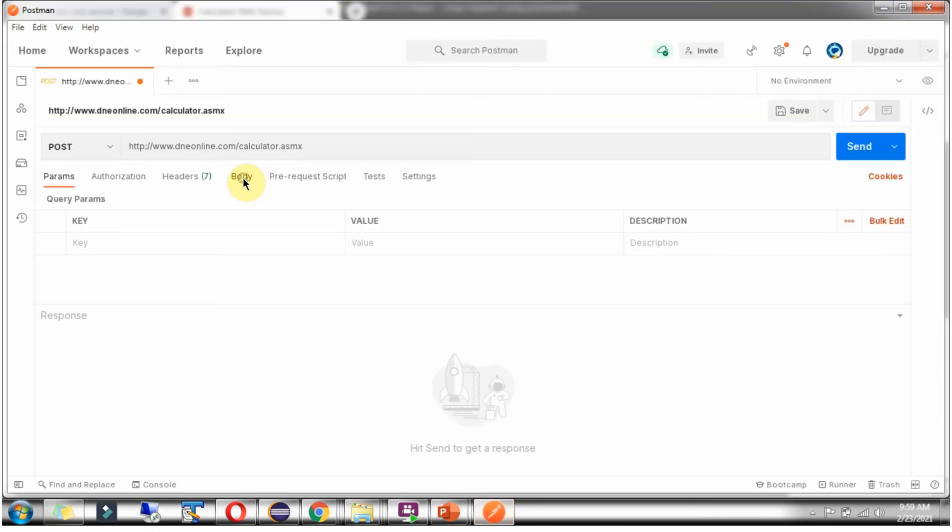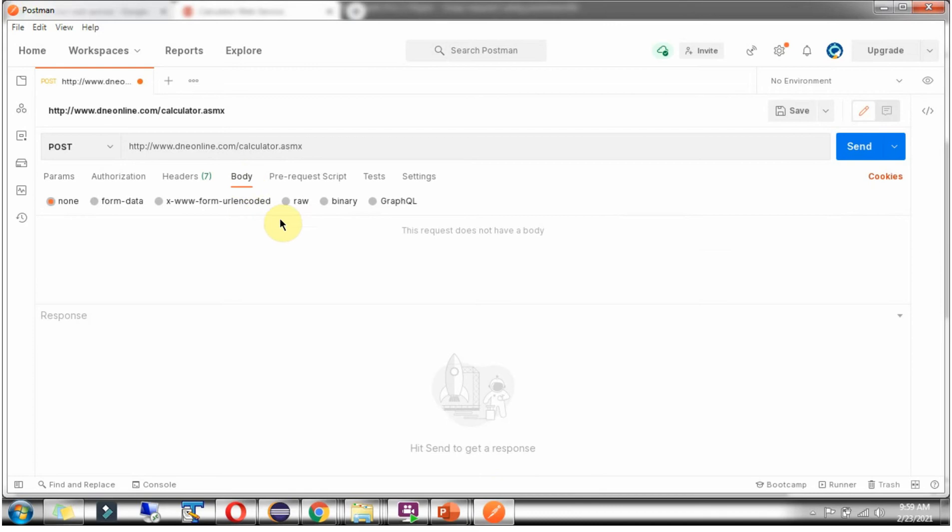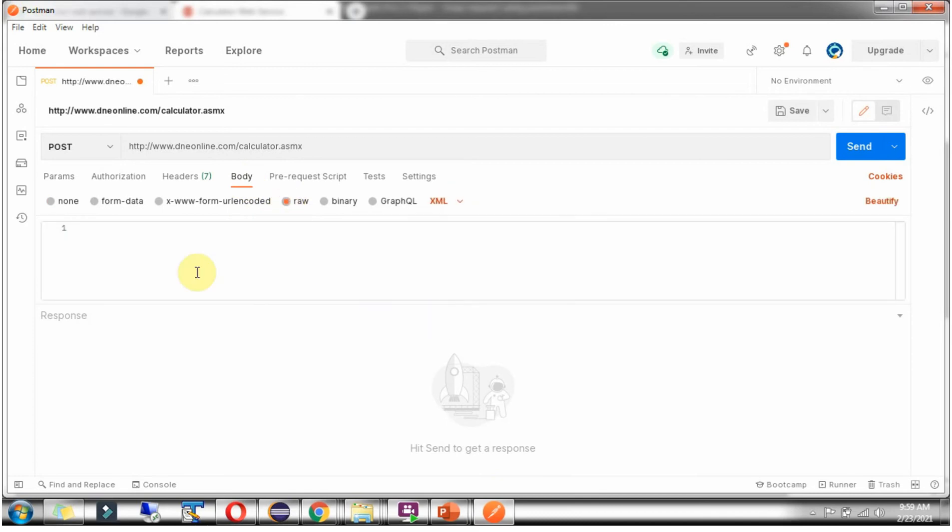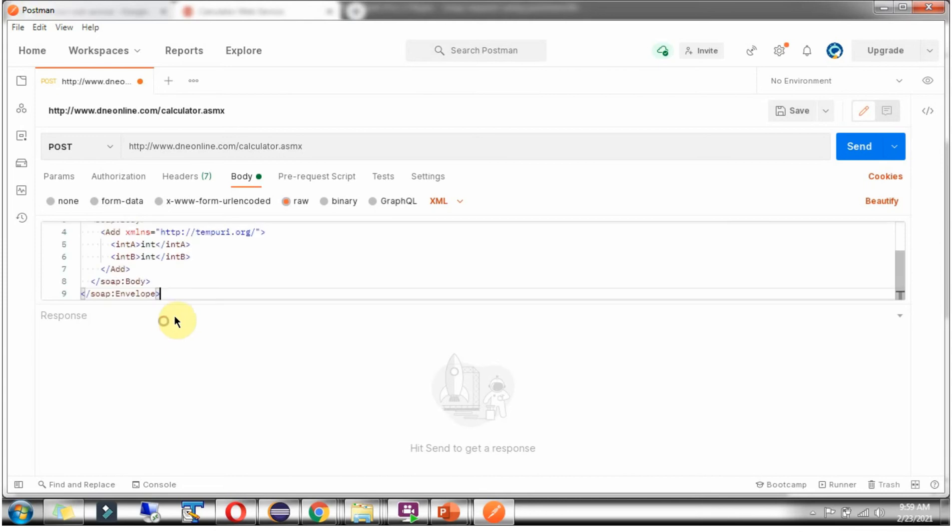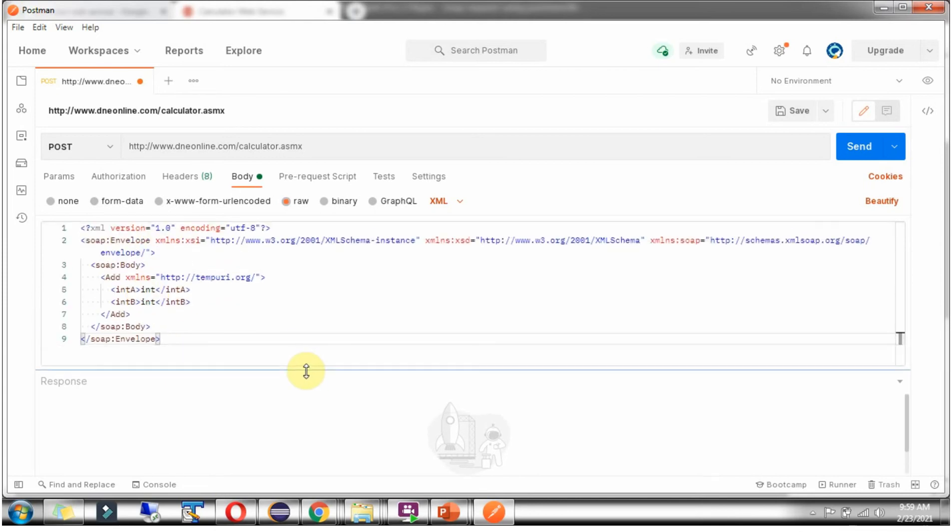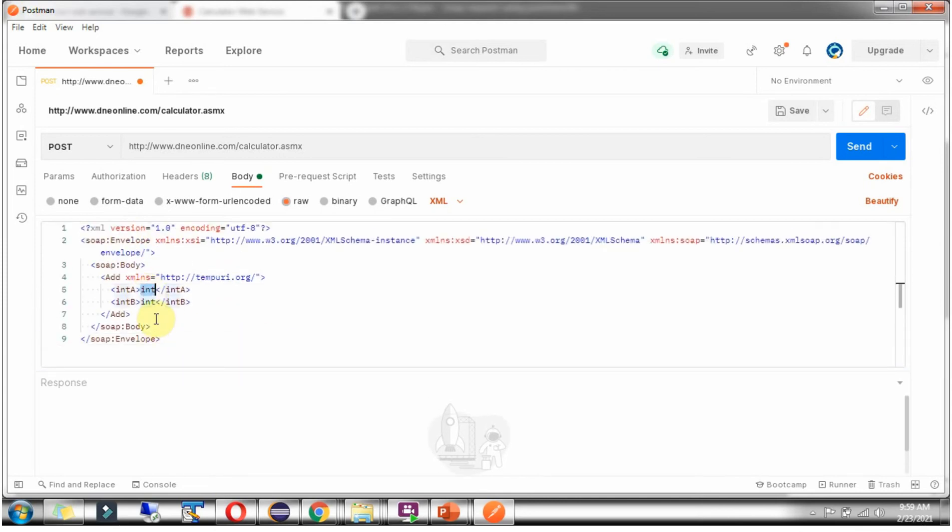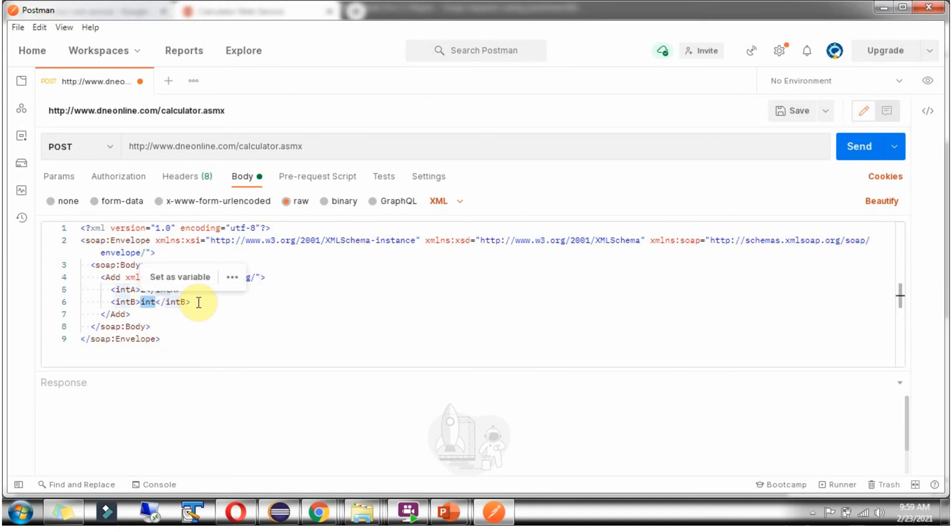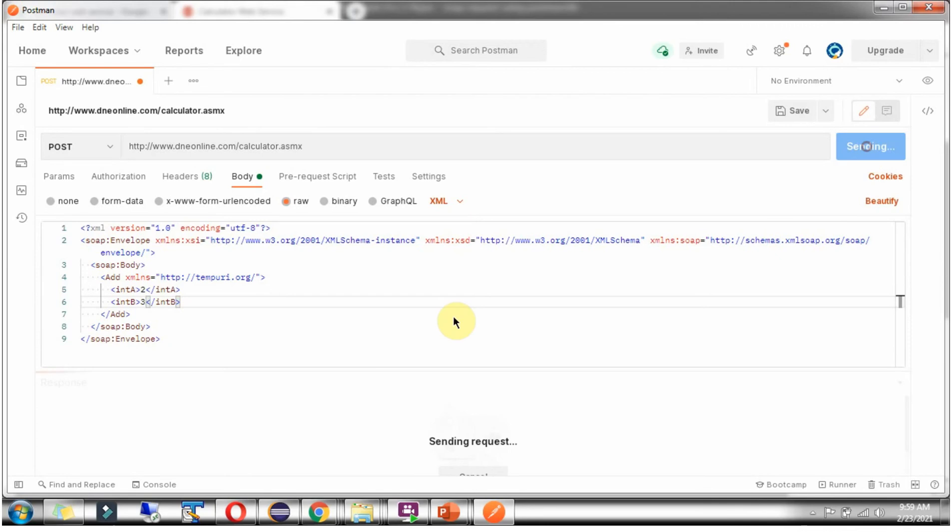Click on body. Click on raw. Select XML. Paste the content. And here we have to give two numbers: 2 and 3. 2 plus 3 is 5. We will get output as 5. Click on send.